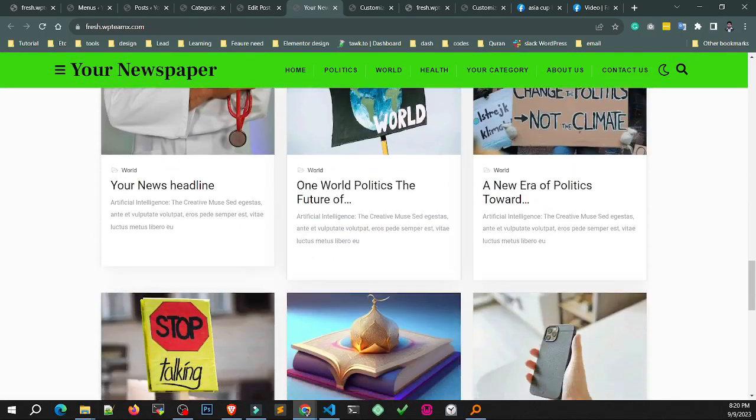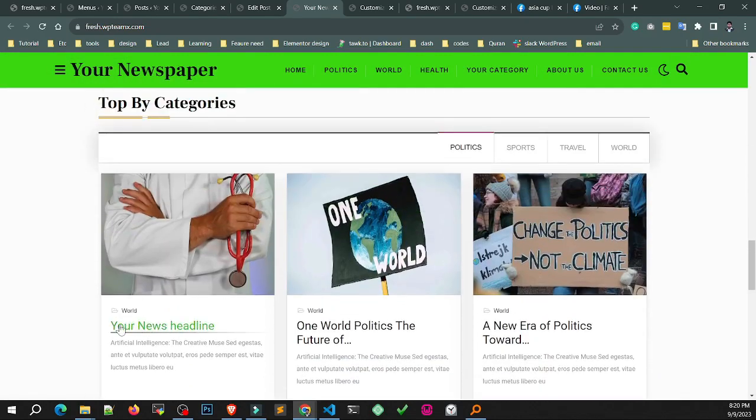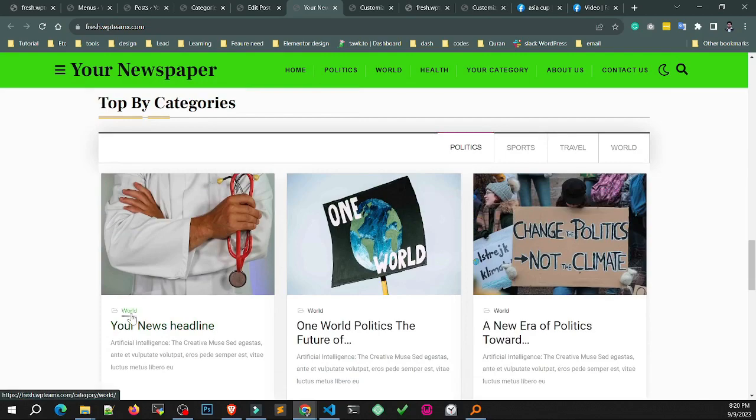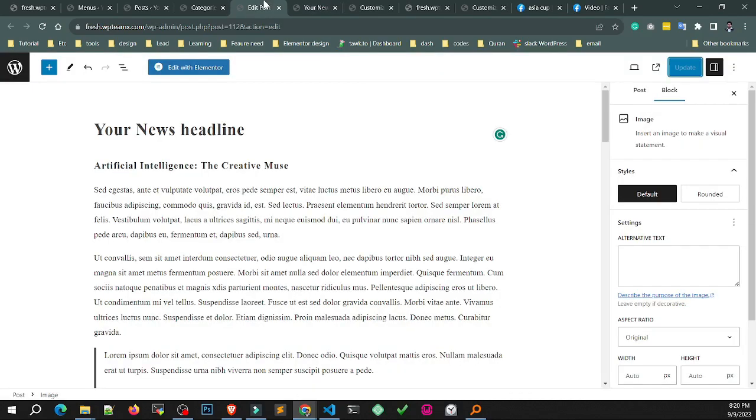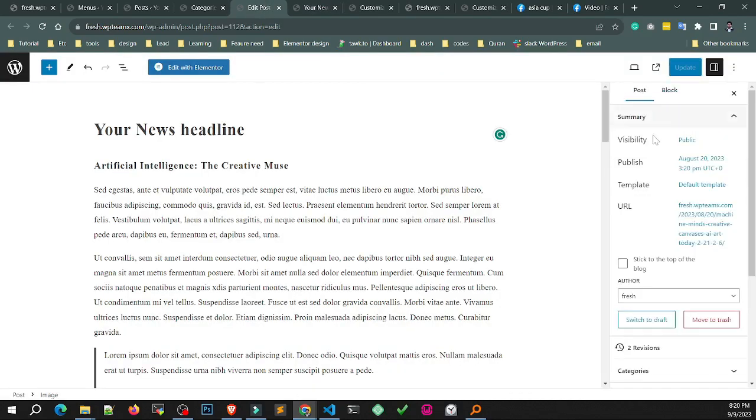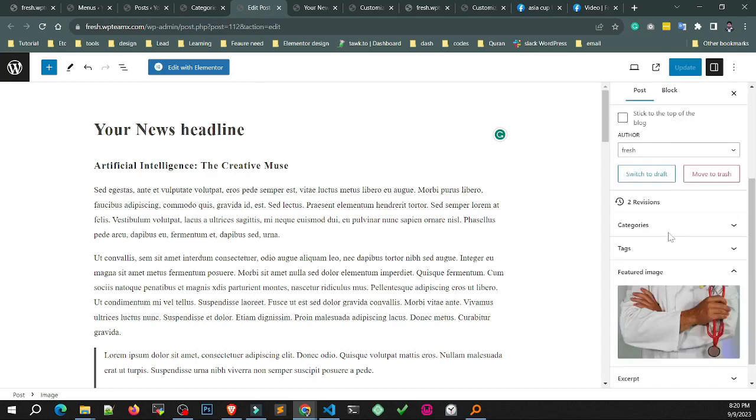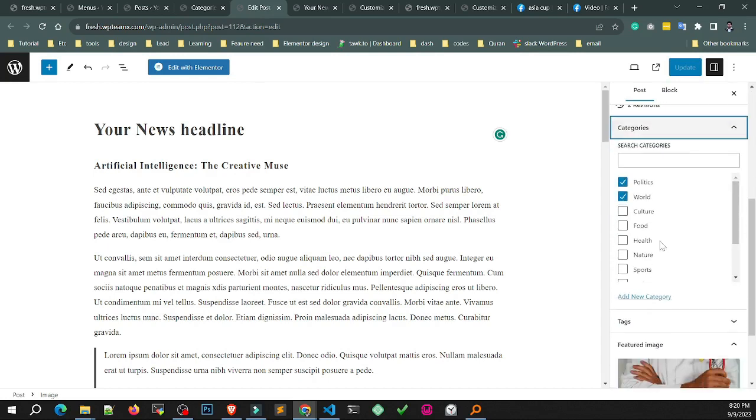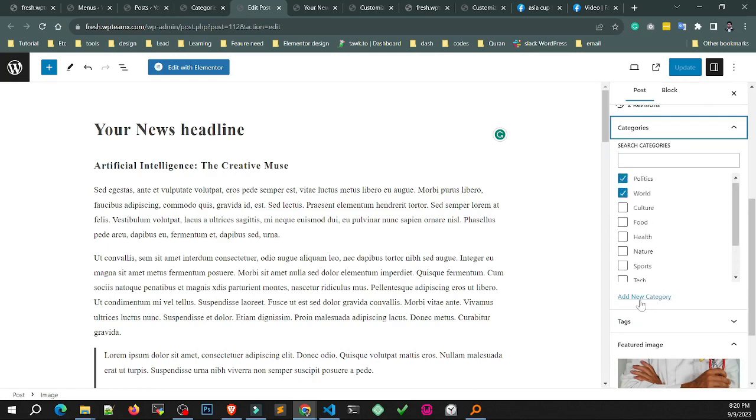You can successfully change the title and image. You can also change categories from the post edit page. You can edit or change every page, post, header, and footer.